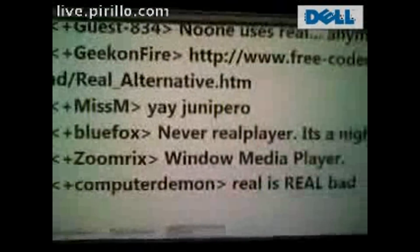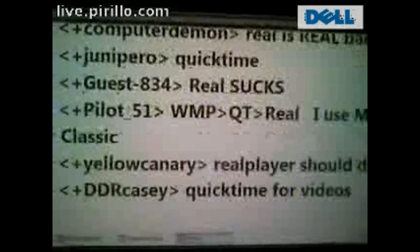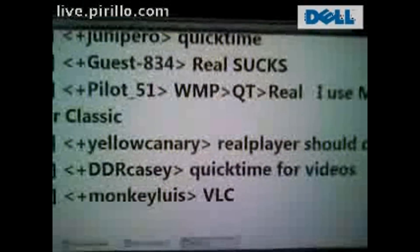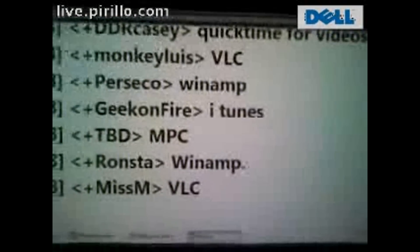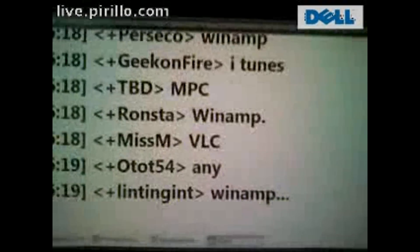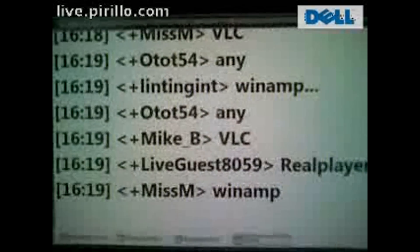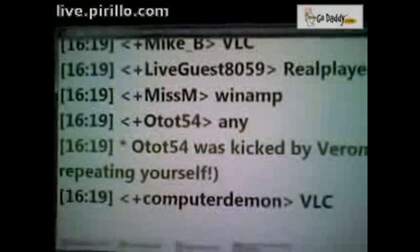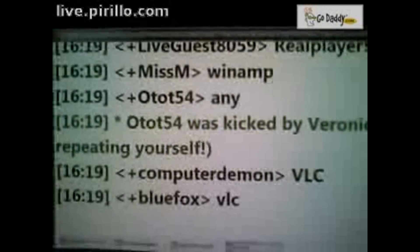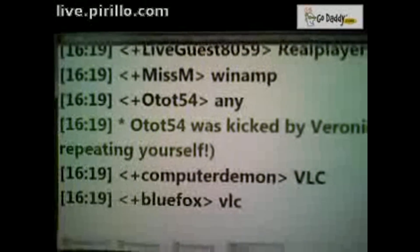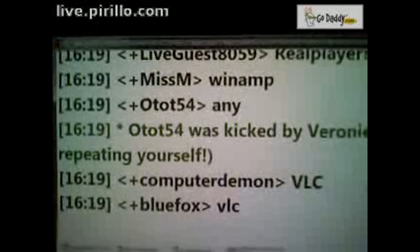What does the chat room think? What do you guys use for media players? Windows Media Player, Real, QuickTime, VLC, QuickTime, Winamp — there's a classic, still have Winamp installed. VLC. Variety, but it seems like VLC for the win.